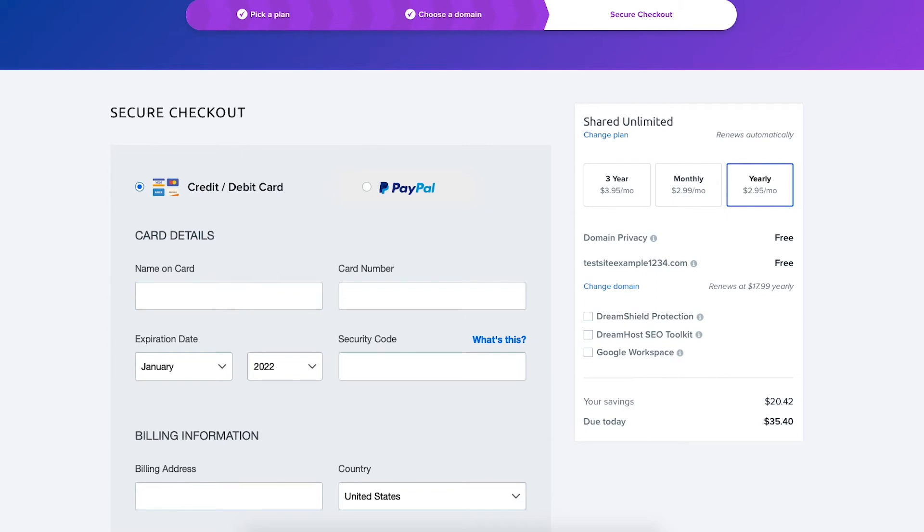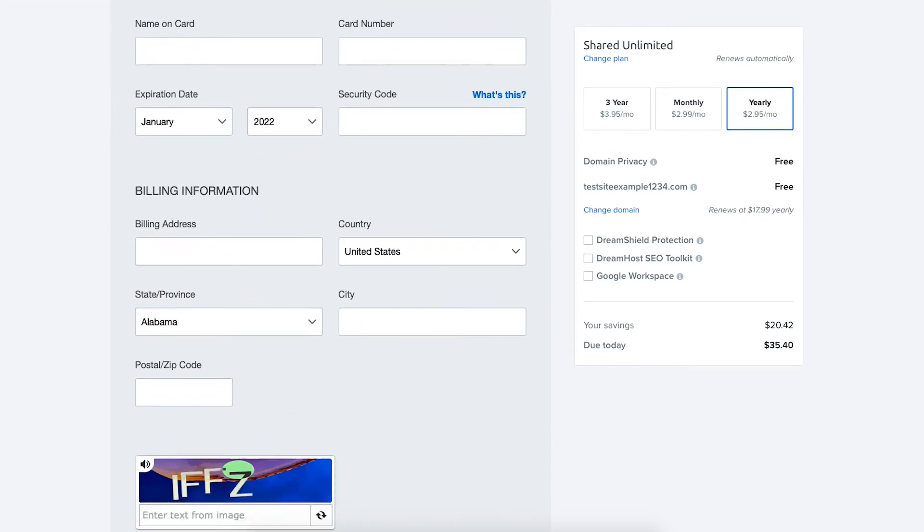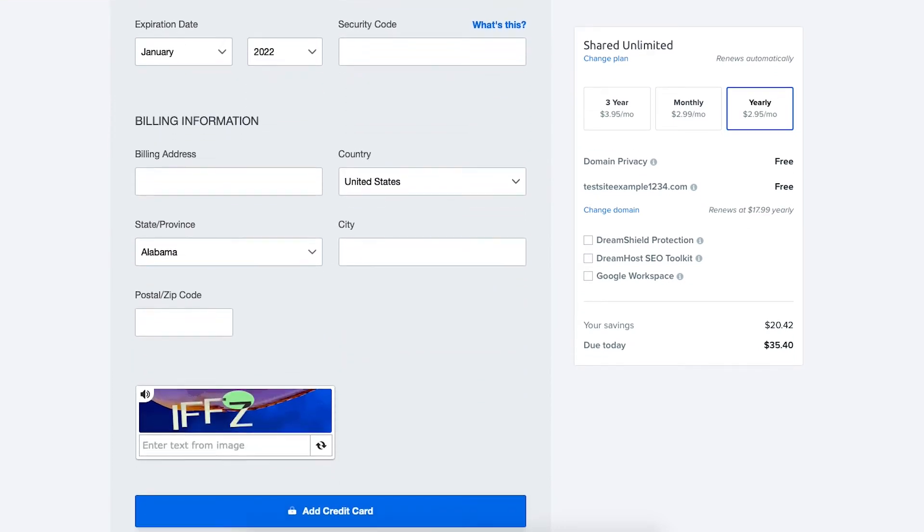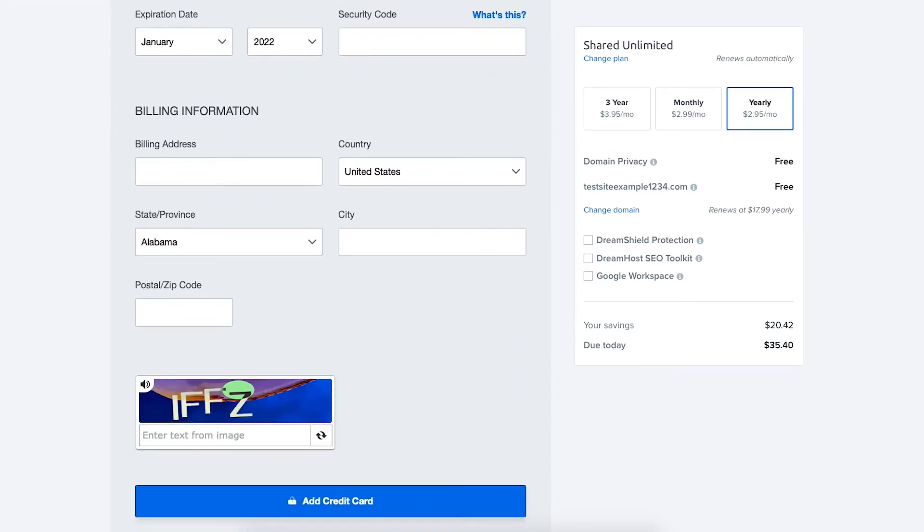Next enter your card information. DreamHost also allows payments via PayPal. Below this section you'll enter your billing information and click the add credit card button if you chose to pay via a credit or debit card.